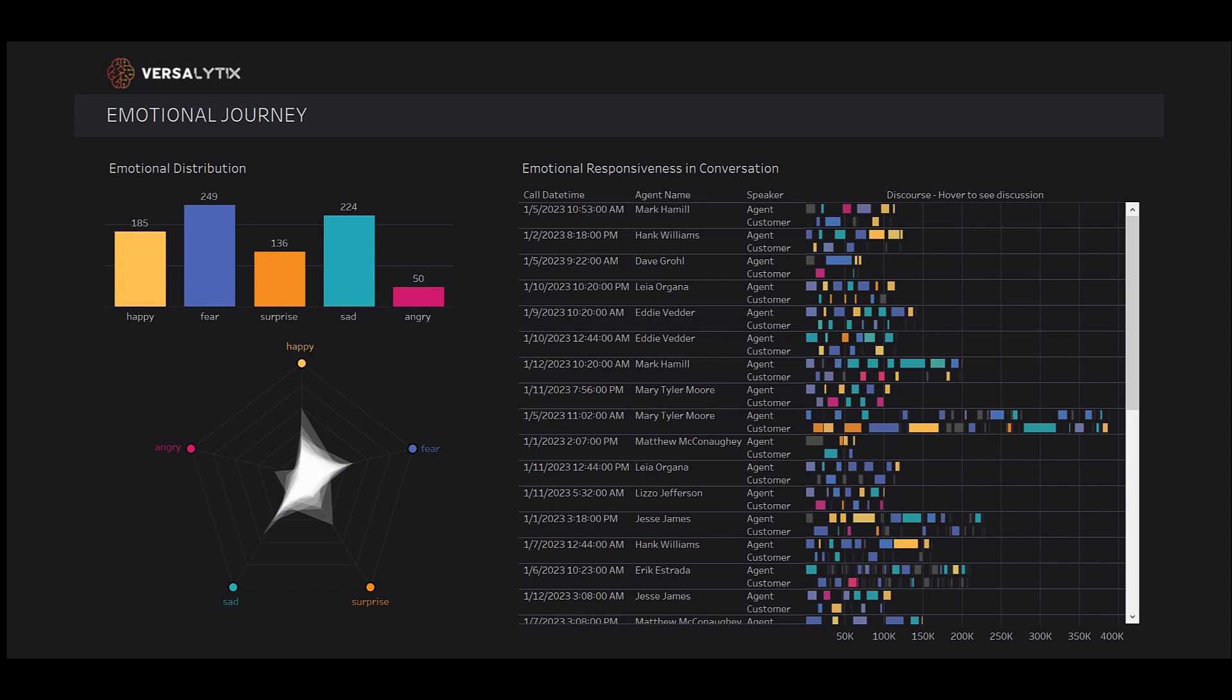In our last dashboard, we'll dig into the emotional journeys seen within calls. We'll explore how our customers feel through five emotions.